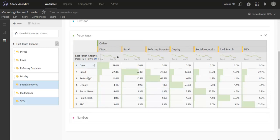So you can see here we now have the same table as before: first touch channels, last touch channels, and the percentage of orders for each. So this resulting view is quite a powerful one. So let's break it down a little bit here.